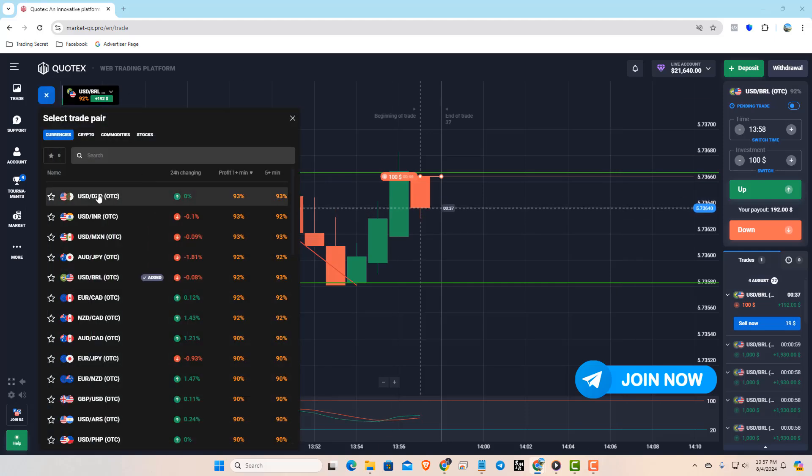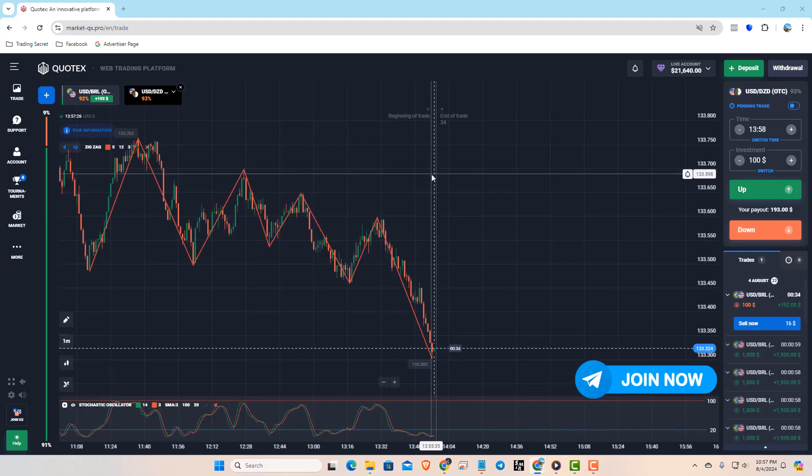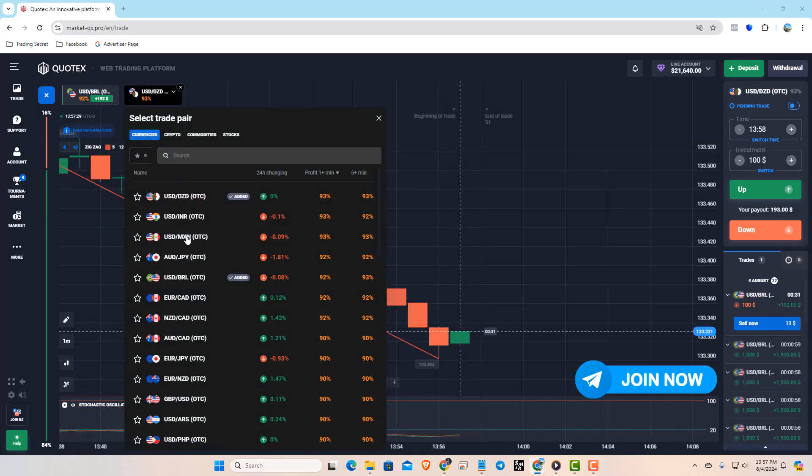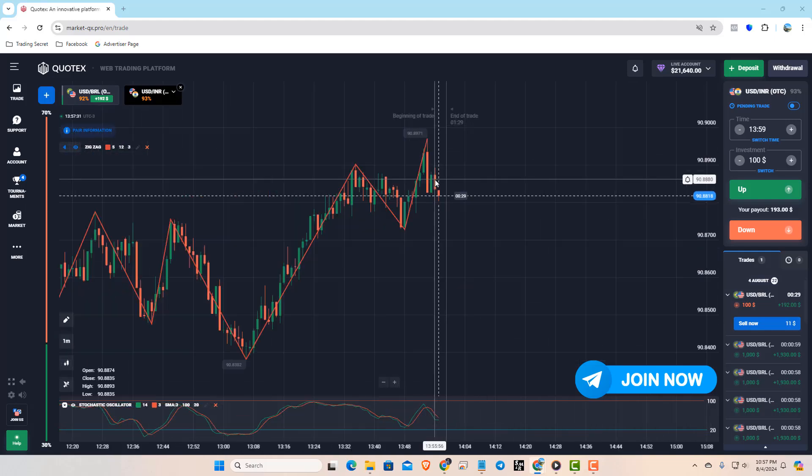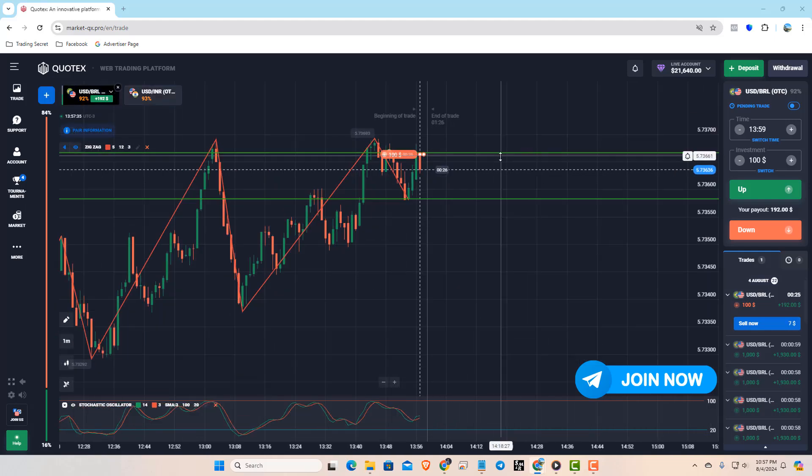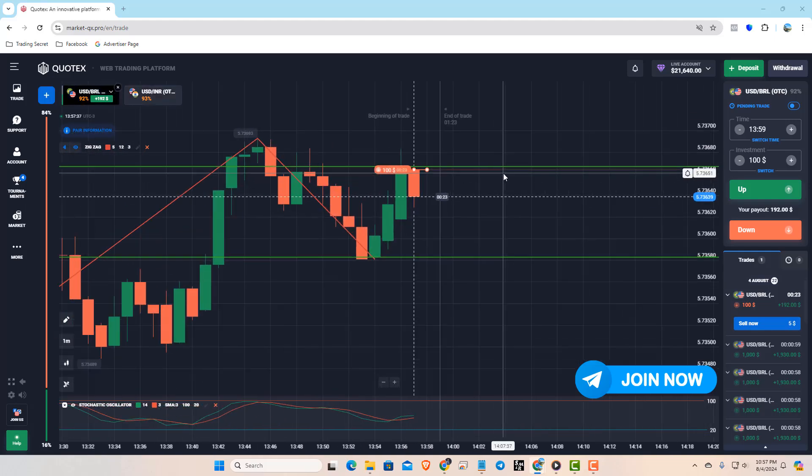Make sure you only use this strategy in a zigzag market, as it doesn't work well in a trending market.